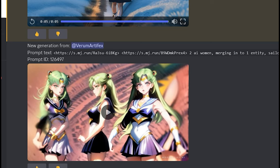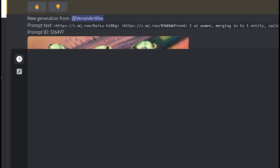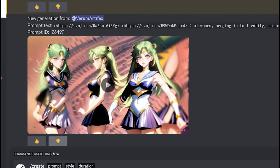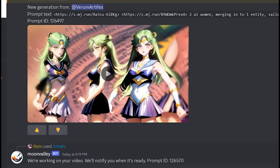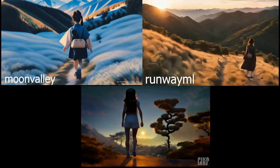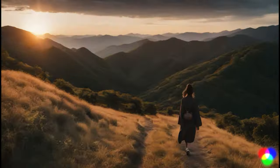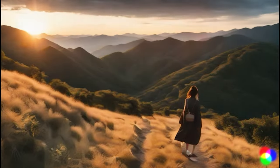Part 3: Difference between Pika Labs, Runway ML, and Moon Valley AI. We will take the same prompt and generate a video from these two platforms as well — Pika Labs and Runway ML. As we can see, Moon Valley's results are amazing.